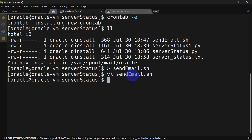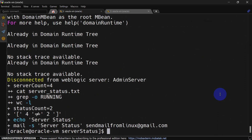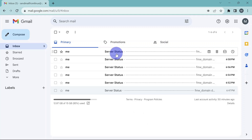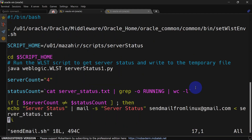We save the modified script and run it in verbose mode using the -x option. You can see it found only two instances of 'running' in the text file but the total server_count is four, so it generated an email alert. We should receive that alert — and you can see we got the email. Now we change server_count to two.